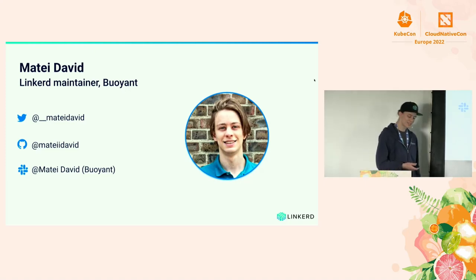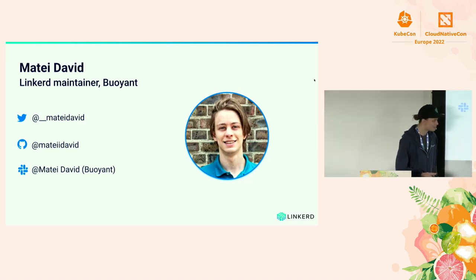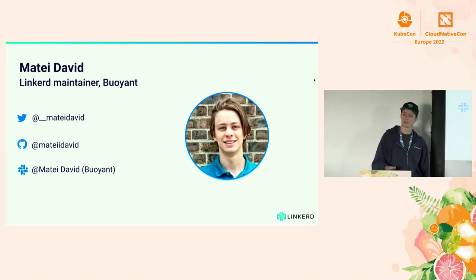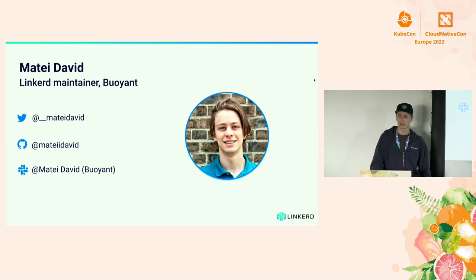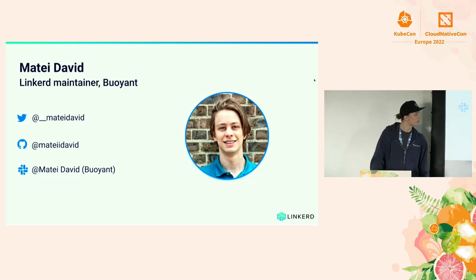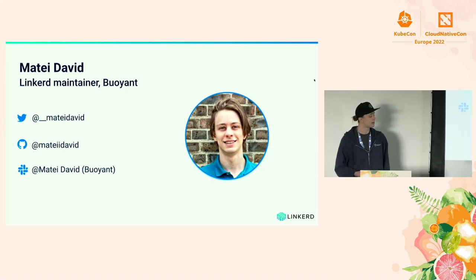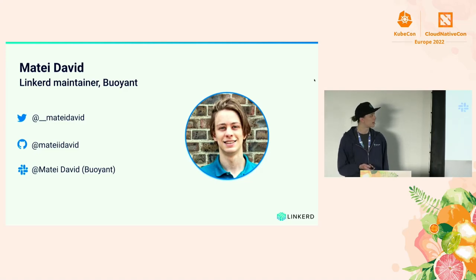Things have changed a little bit since then. I basically started my contributor experience with Linkerd when I was still a student. It's been like two and a half, almost three years now that I've been coding and pushing features for Linkerd, so I'm super excited to have a chance to talk about it with you all.